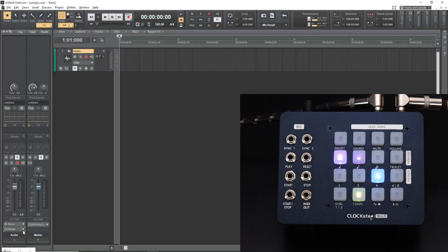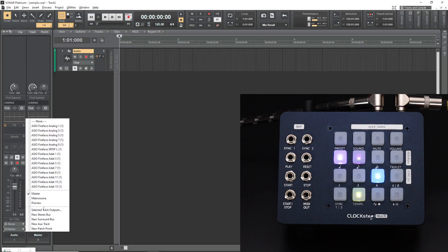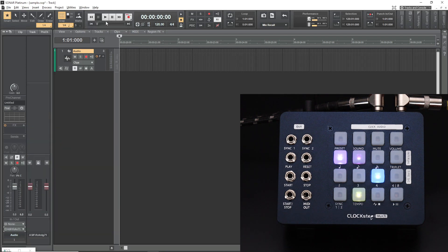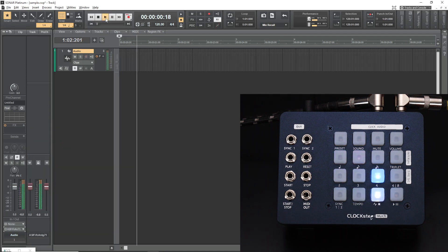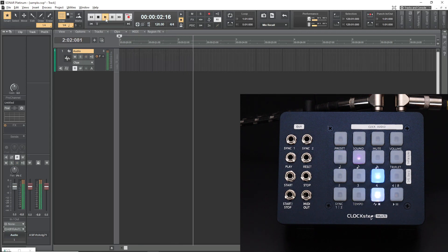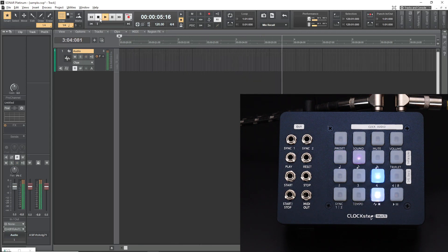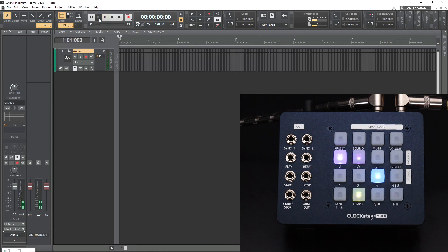Then assign that track's output to a dedicated line-out of my audio interface and send that into Clockstep Multi's line-in. As you can see in here, Clockstep is already responding to the signal. And in this way, changing tempo or creating tempo maps is also doable.